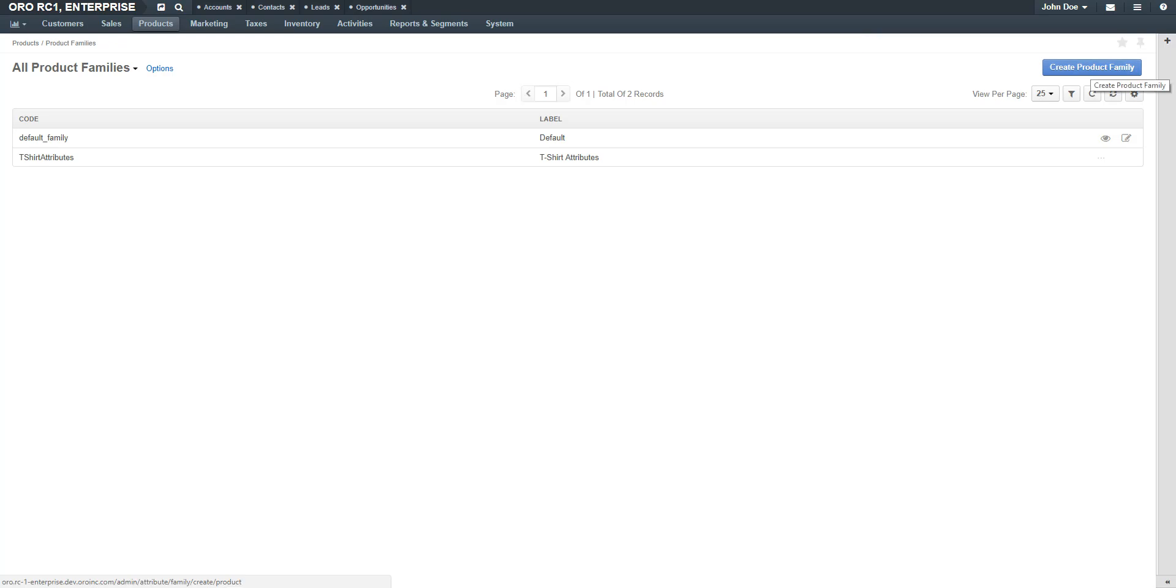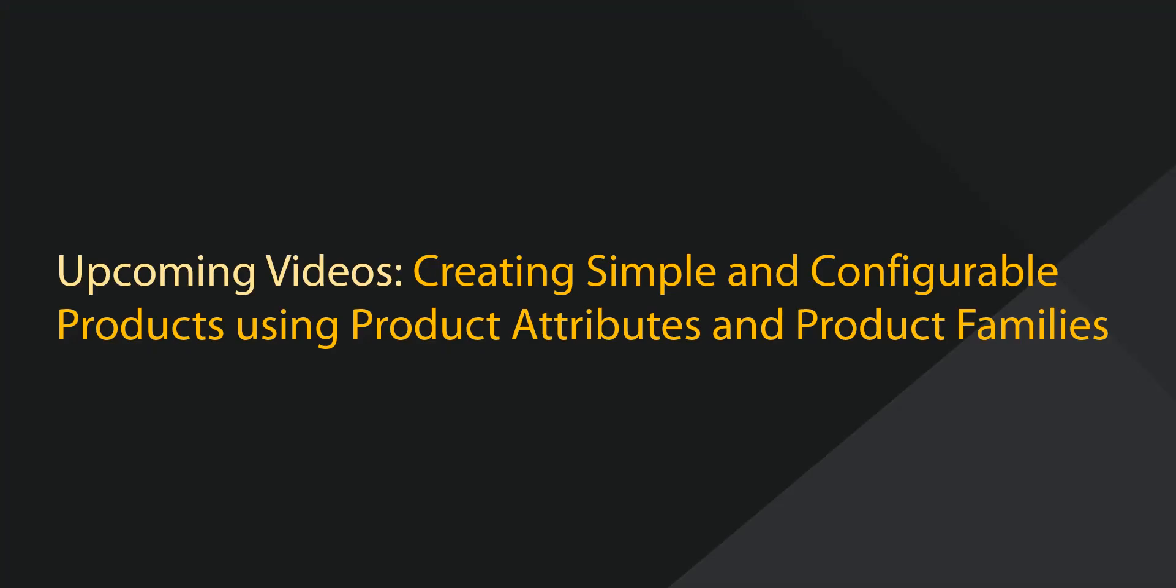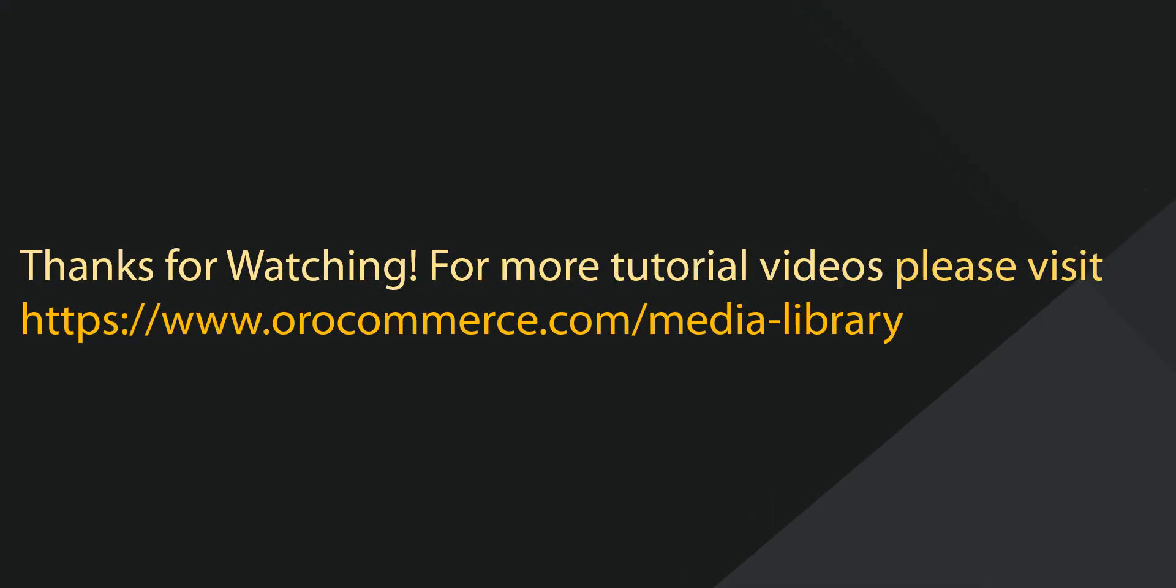You'll return back to the product family grid. In our next video, you'll learn how to create simple products using the attributes and families created here. Thanks for watching. For more video tutorials, please check out our website at www.orocommerce.com slash media dash library.